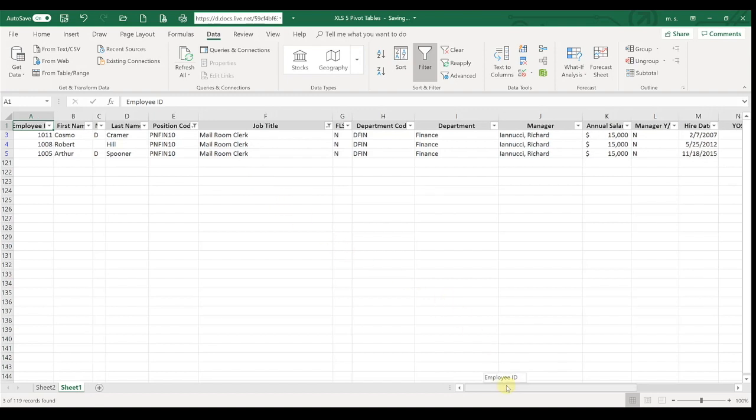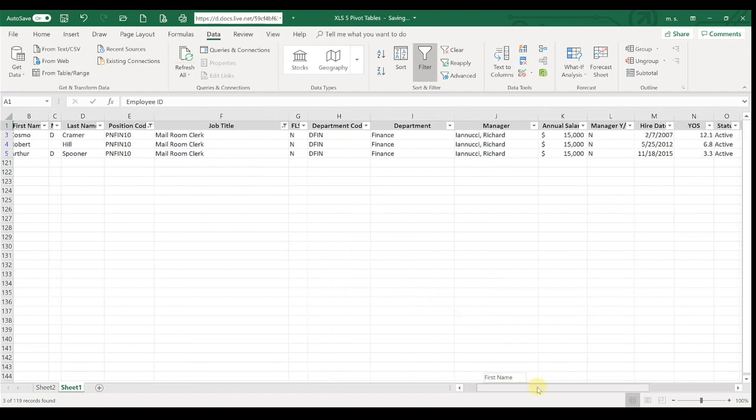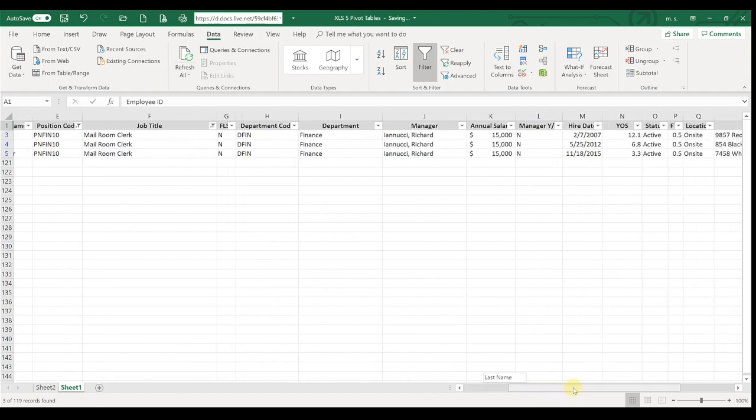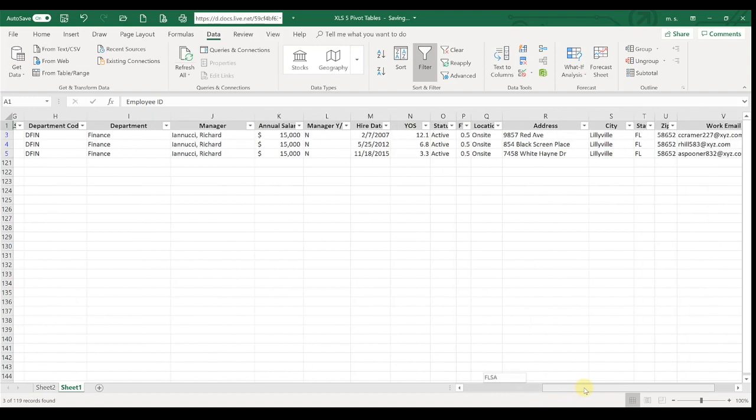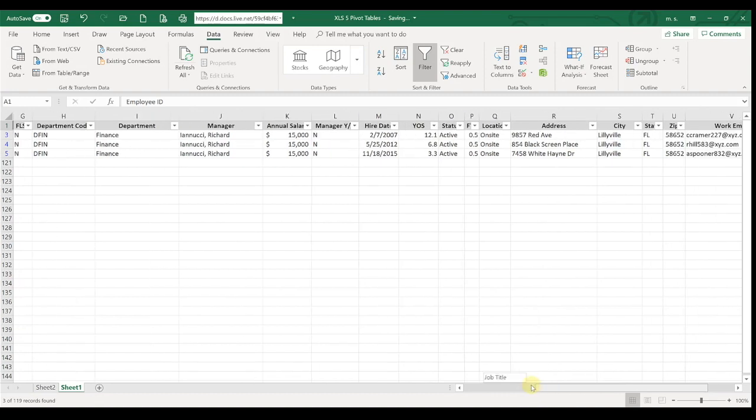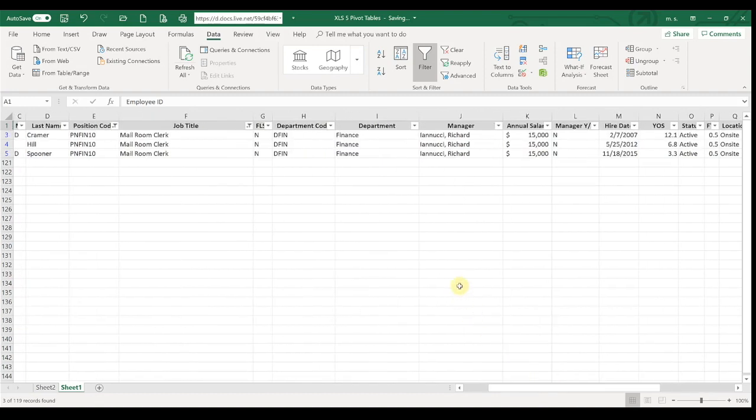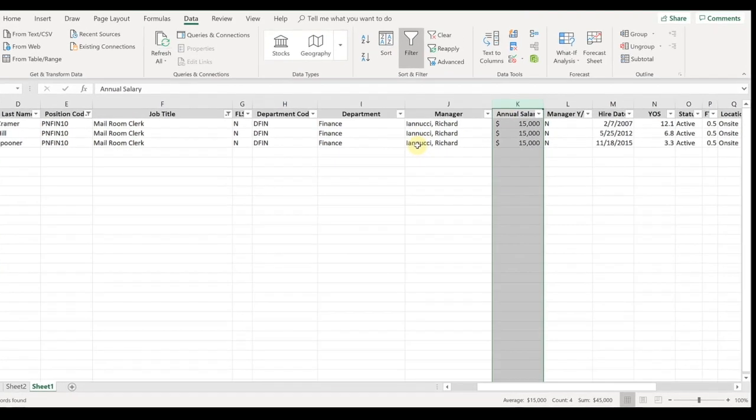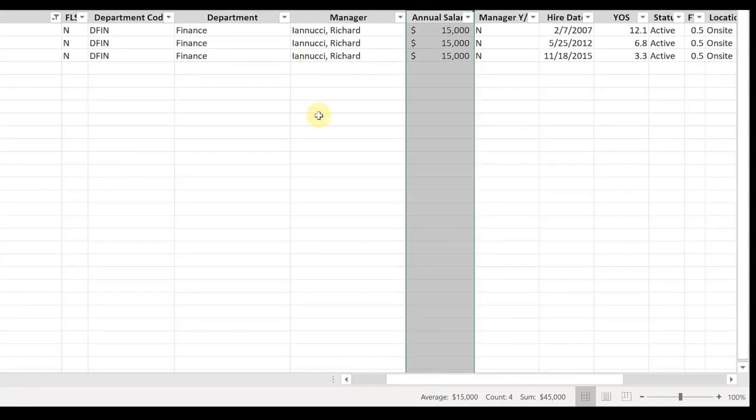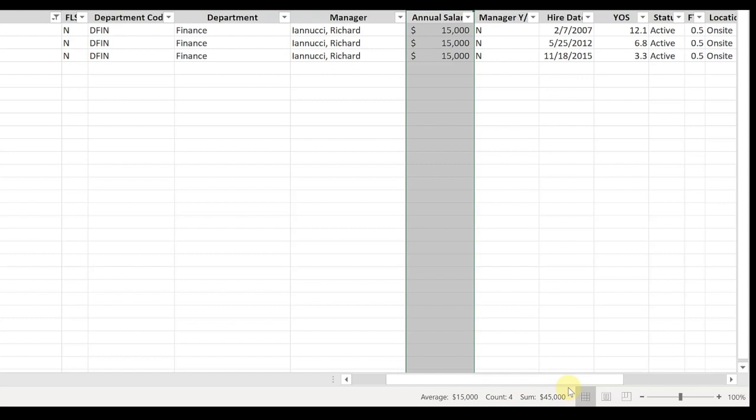And so now that we've narrowed this down, if we want to see information related to just that group—let's say we want to see the total salaries of your narrowed down group—we know we can highlight that column and come down here and we can see the average, the count, and the sum of that information.